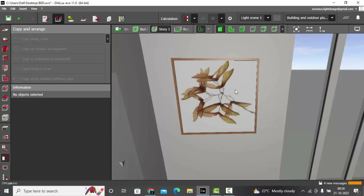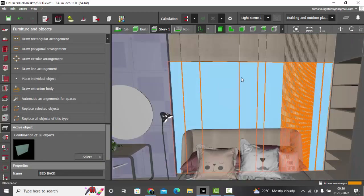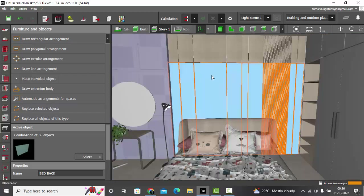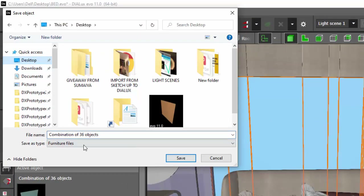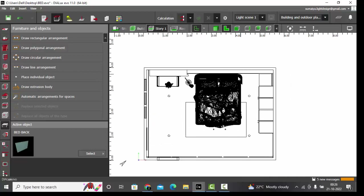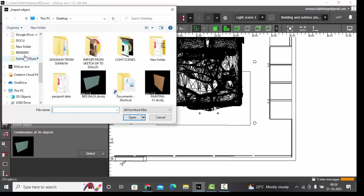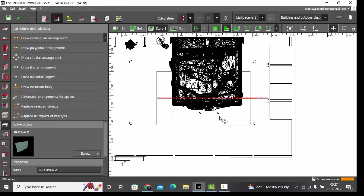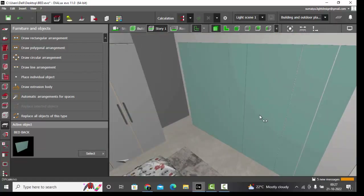Let's try one more time with this bed bag. I made this with extrusion volumes and then combined it all. I'll save this object — Save Object — keep it on the desktop and name it 'bed bag'. Saved. Now I want to import it and place it — even though I already have it here, I want to check if the textures and orientation are correct. So I'll select Import Object and here is my object. I'll place it here.